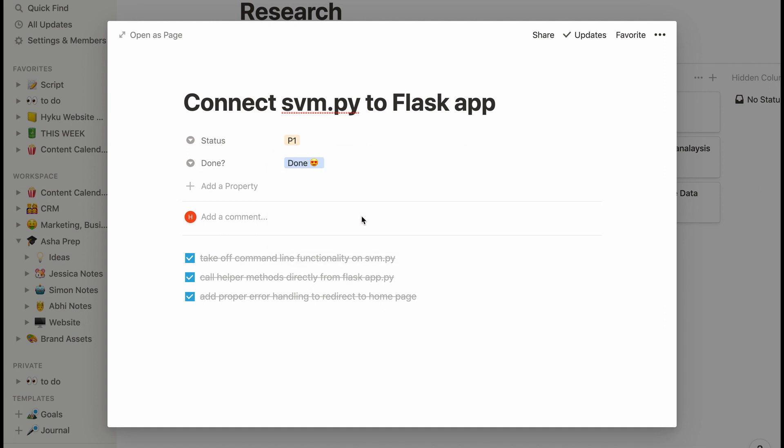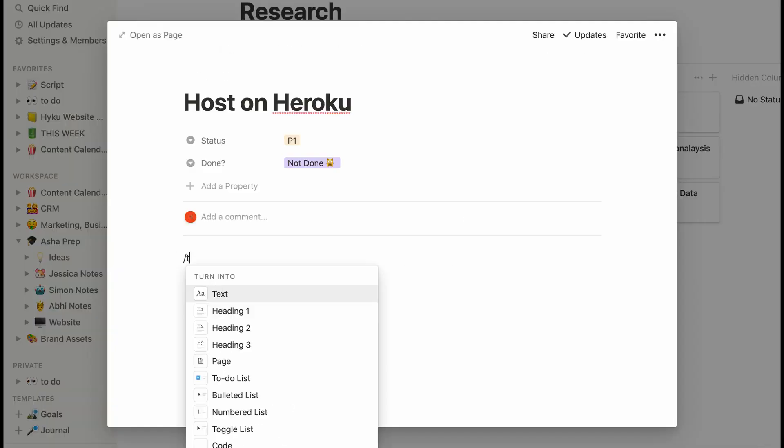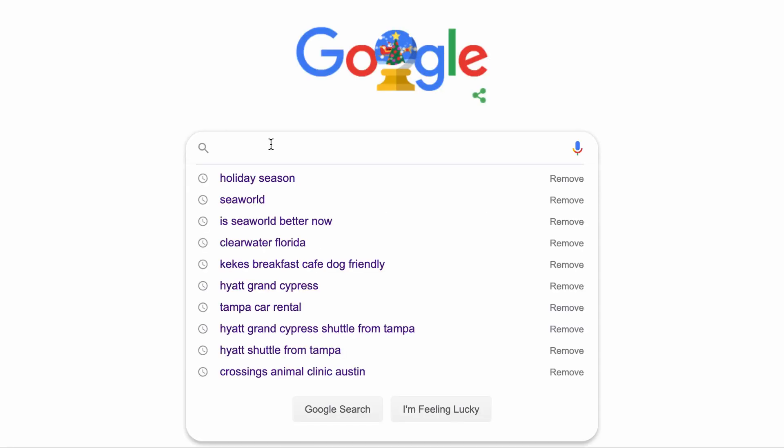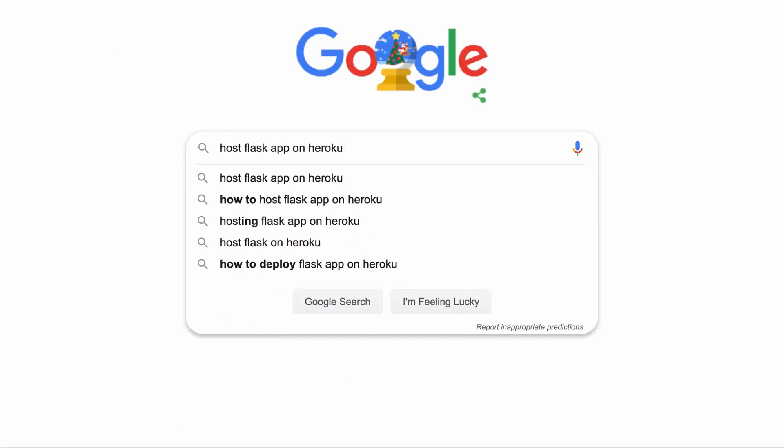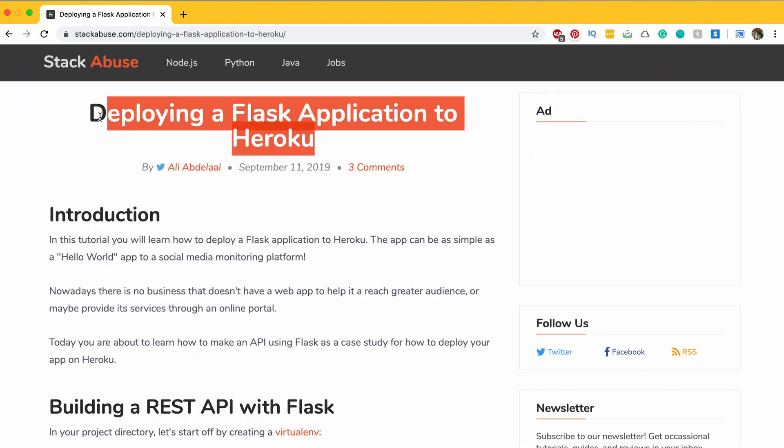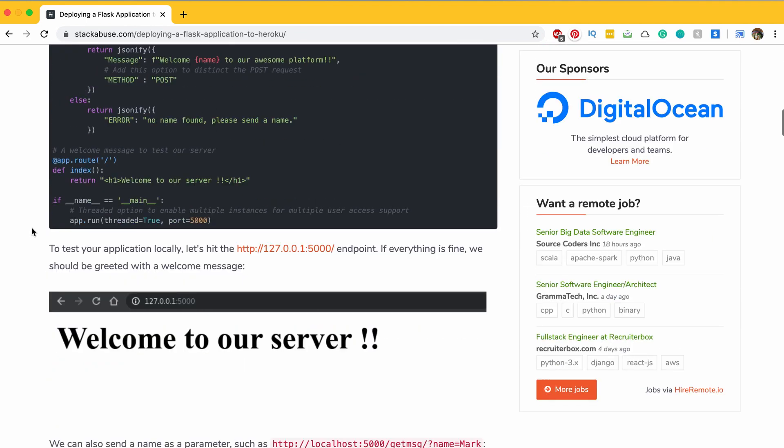Now this is all great but this project should still be accessible to someone without having to clone into this repo. To do this I'll actually have to host the project on Heroku. And I'm not super familiar with Heroku so I followed this online tutorial and it was pretty easy to follow.